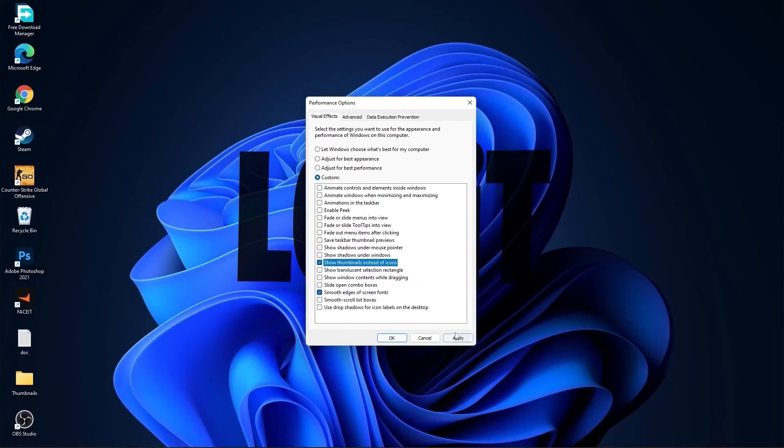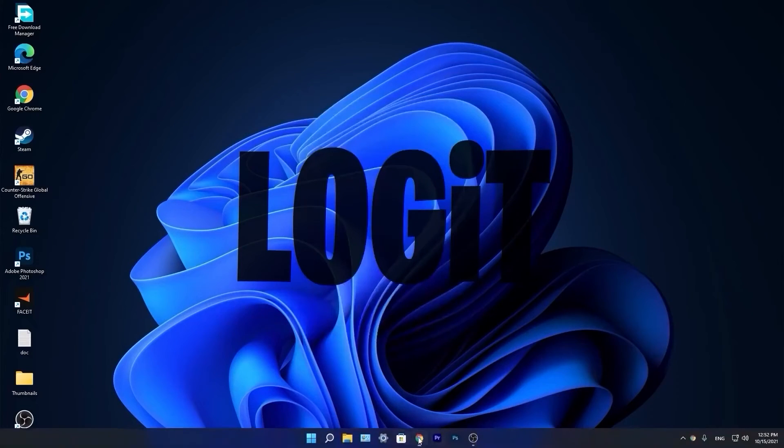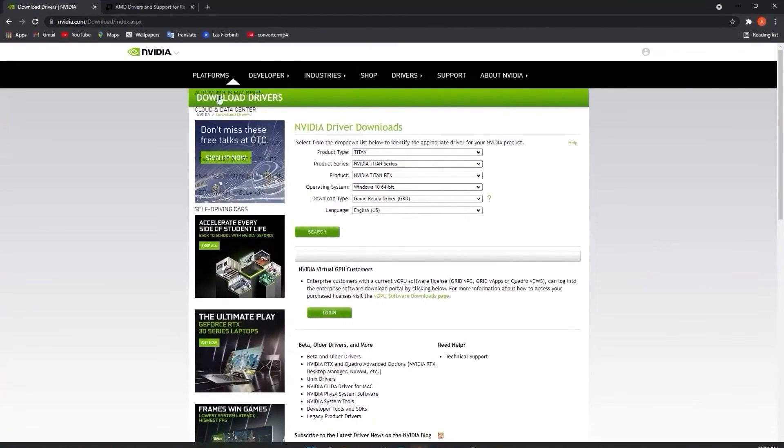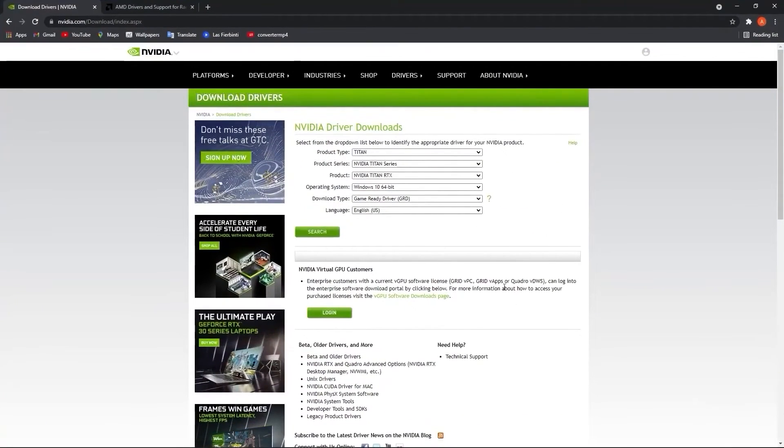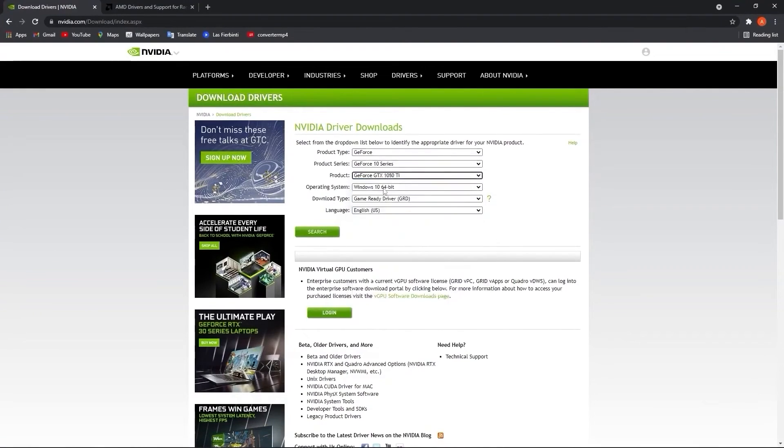Now you have to be up to date with your video card driver. So if you have NVIDIA, go to this website and select here your specs from the video card. Then press on search, press on download, and download again.